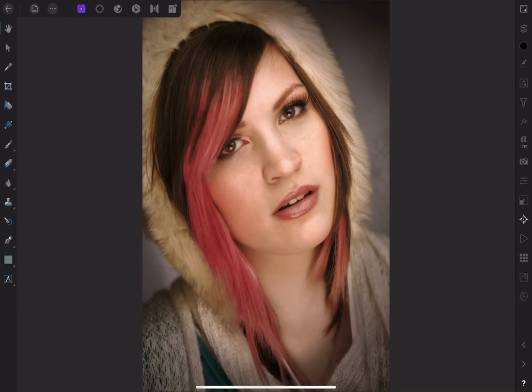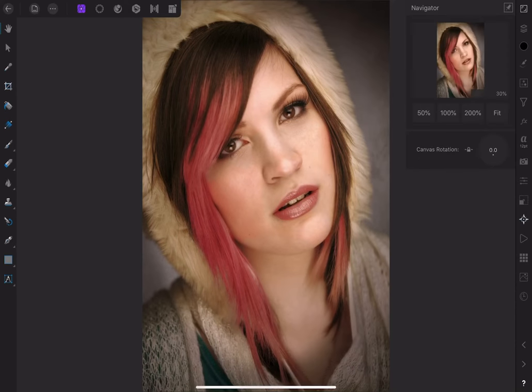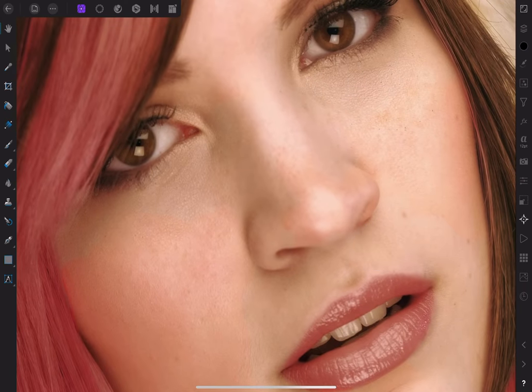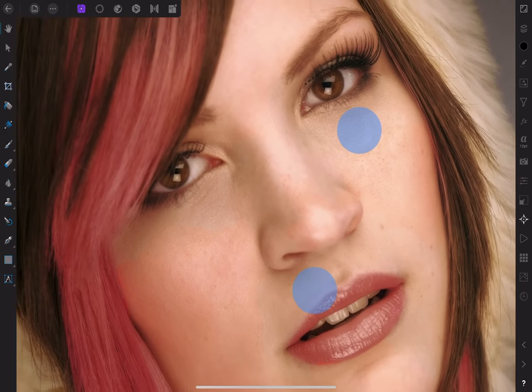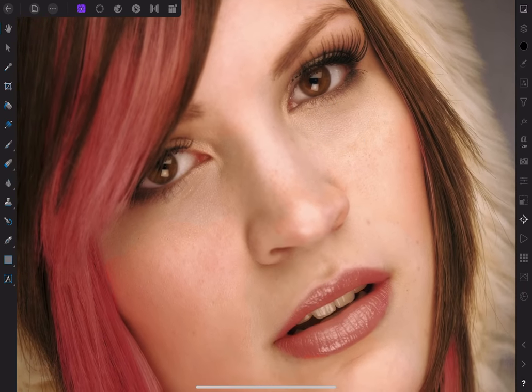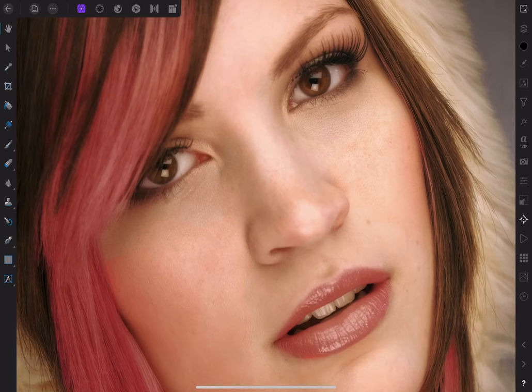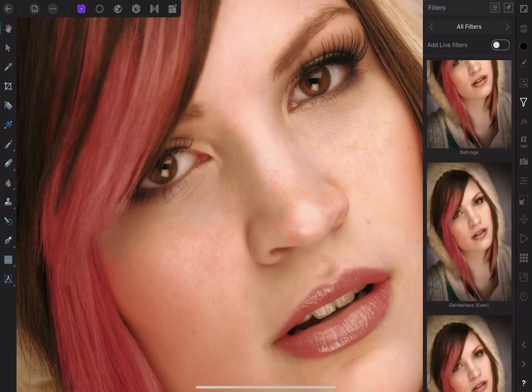If I zoom in on this portrait to 100%, you can see that the model's eyes could do with a little sharpening, but the skin is fine so we'll need to apply the high-pass filter selectively. First, let's open the Filter Studio and then choose Add Live Filters.